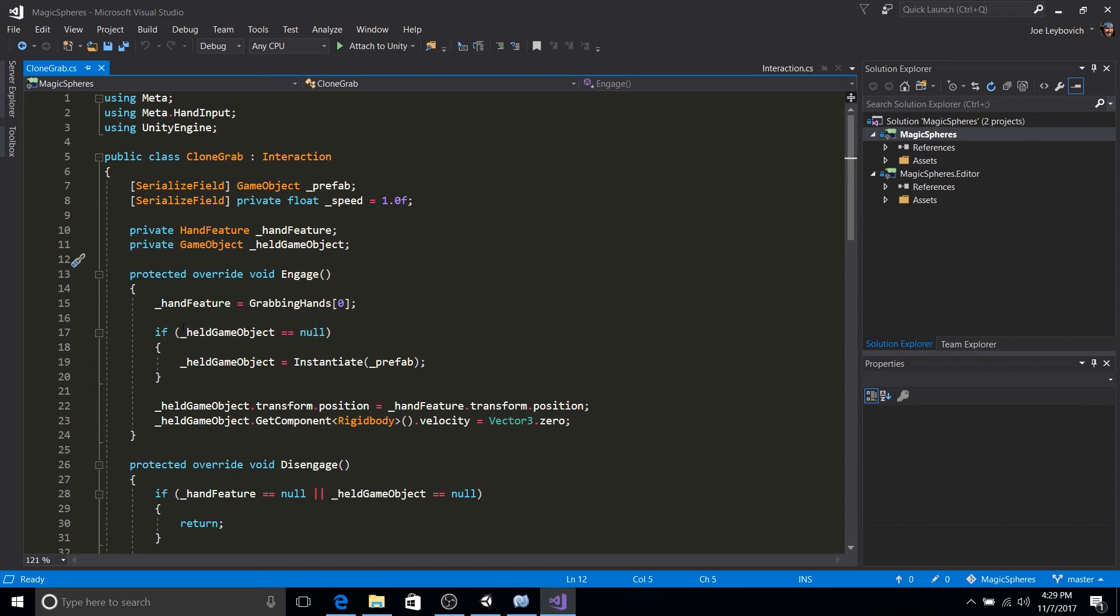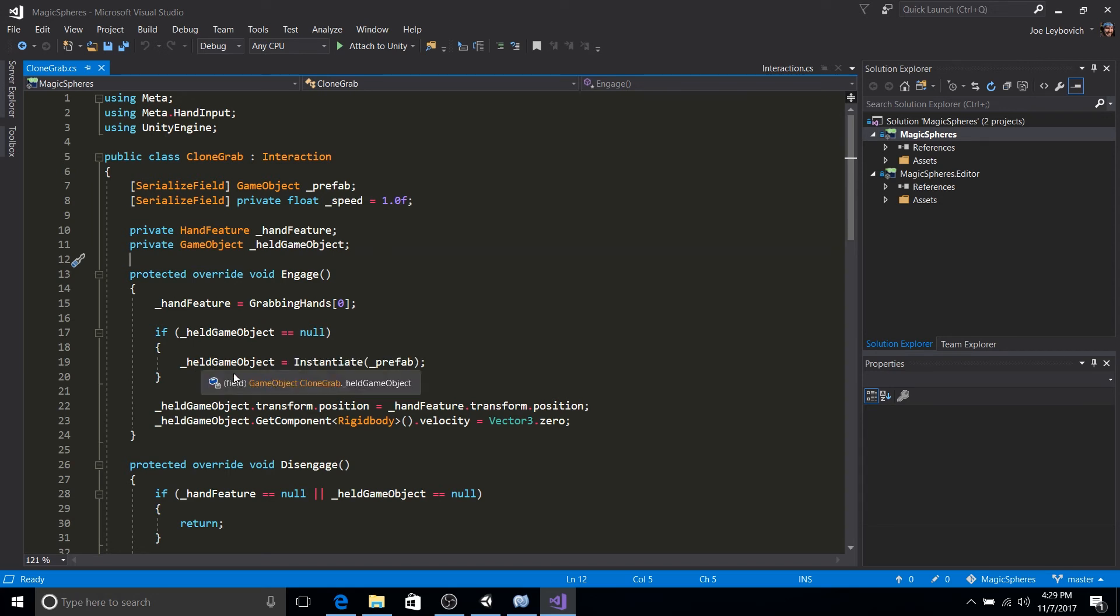So the first thing that we're going to do is we're going to store the hand feature of the grab. So we're going to grab the first grabbing hand, which is defined in our interaction. Then we're going to check are we currently holding on to an object?